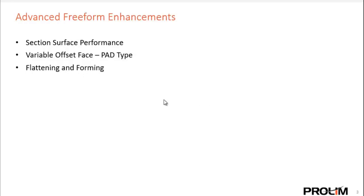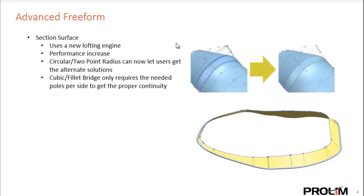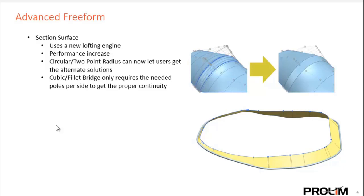Just a few notable items here underneath advanced freeform enhancements. It's a couple things about the section surface specifically, the new pad type and variable offset face, and some enhancements to flattening and forming. For the section surface, that particular command uses a new lofting engine. It's only going to use the required number of poles per side to get the proper continuity, so it has a performance increase. Also, circular two-point radius can now get users to get alternate solutions.